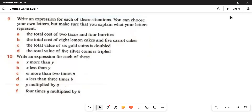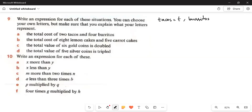Next we have question number 9, where we have to write an expression for each of these situations. You can choose your own letters, but make sure you explain what your letters represent. Here we have only statements — we must generate the expressions ourselves. Part a: the total cost of two tacos and four burritos. Let tacos equal T and burritos equal B. The price of two tacos is 2 multiplied by T, and the price of four burritos is 4 multiplied by B. The total is 2T plus 4B.